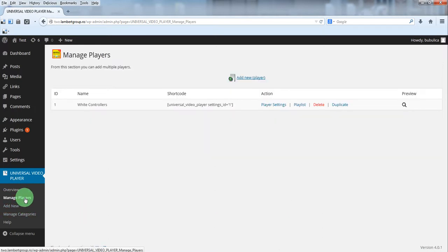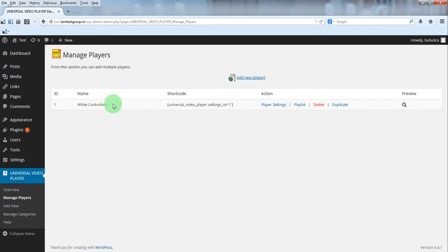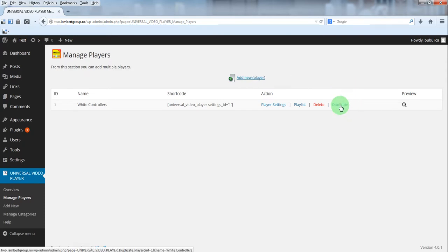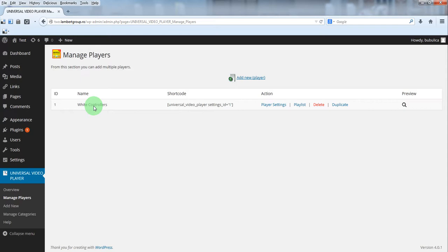When you install the plugin you have a video player already created which is this one. So you can start using it, you can create a new one or you can duplicate an existing one. For this demo we'll start using the already defined video player.